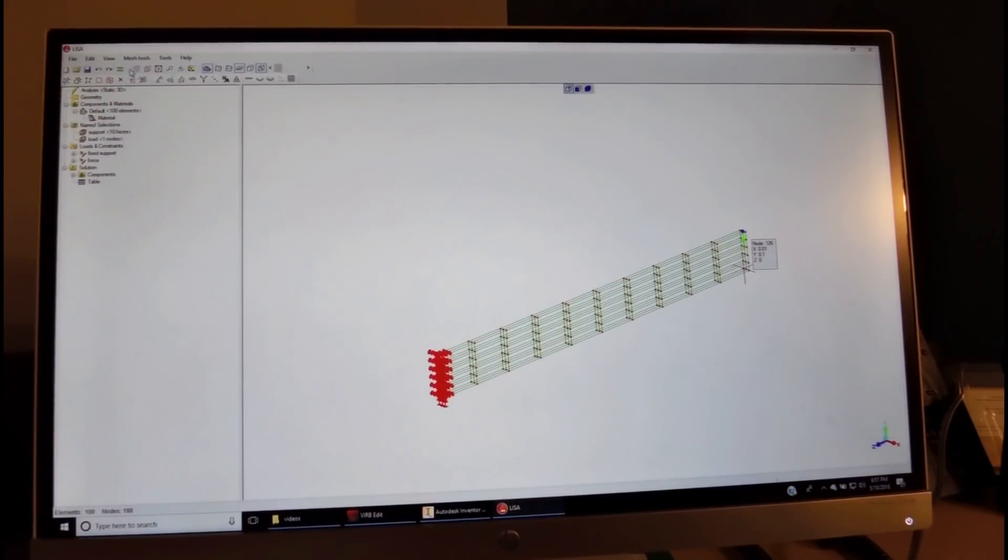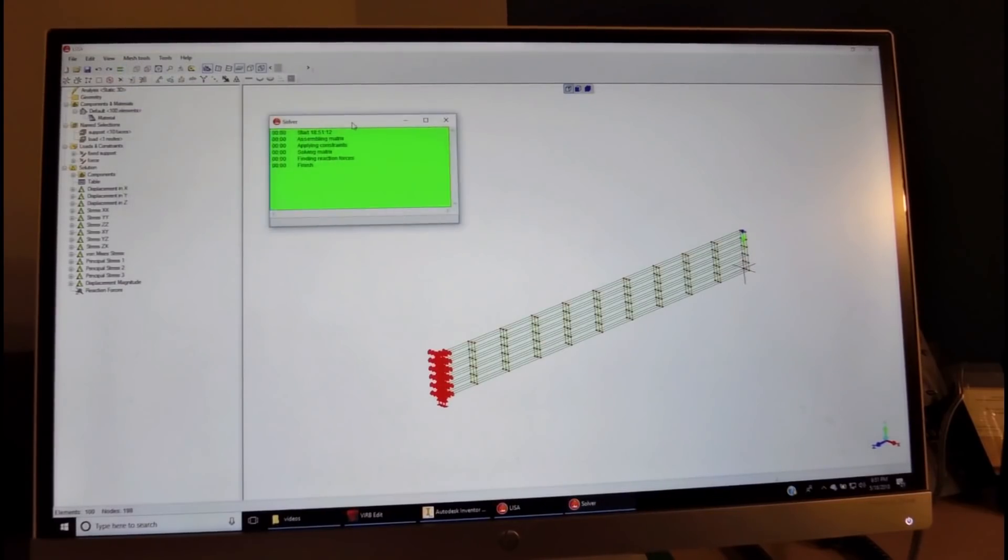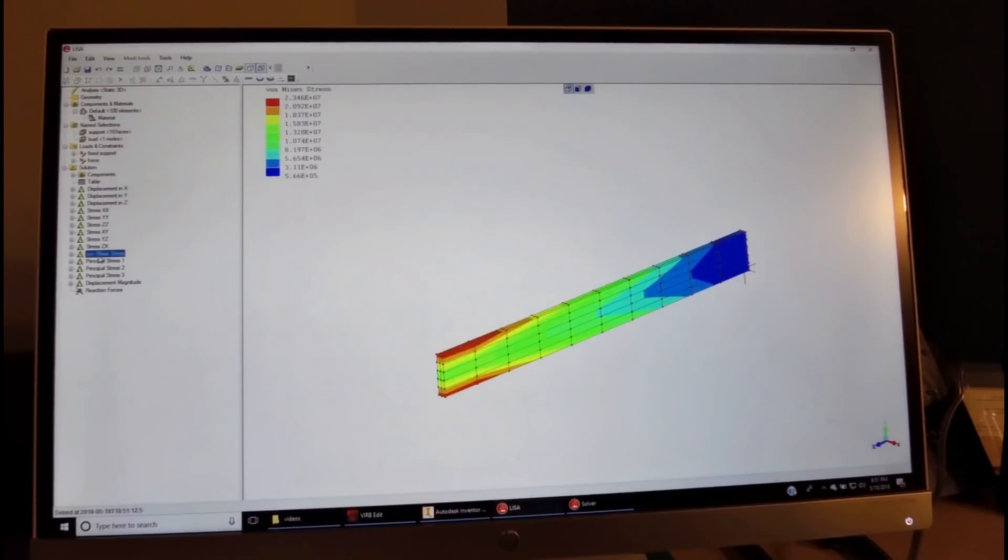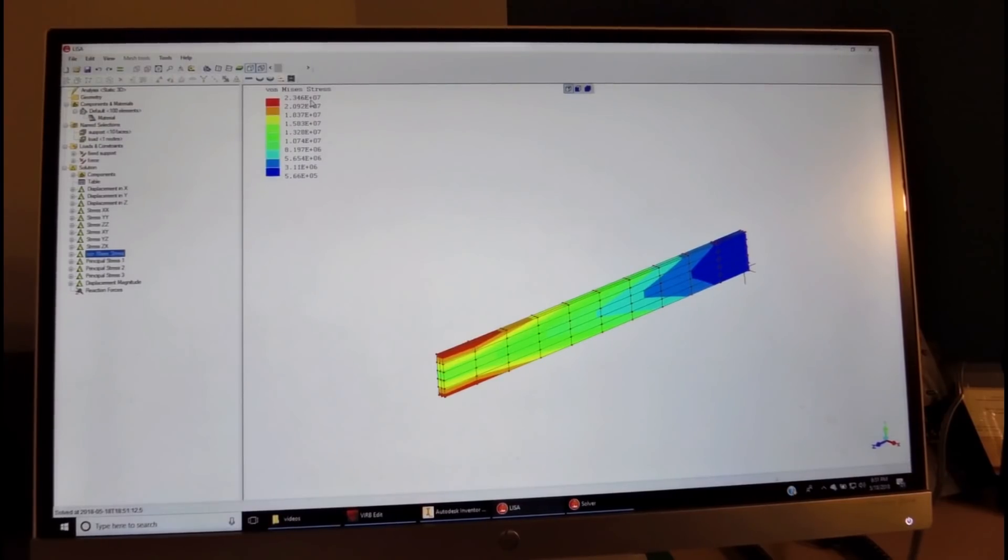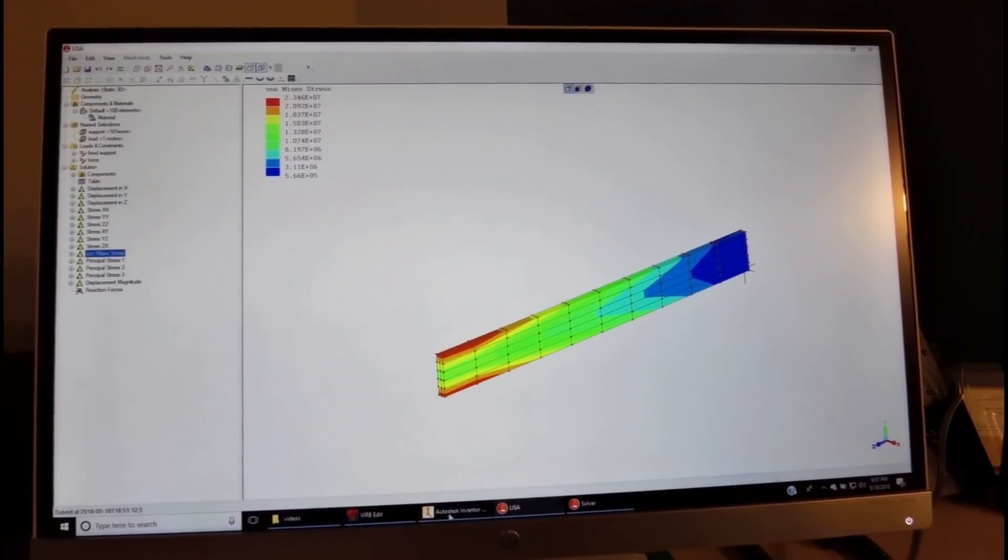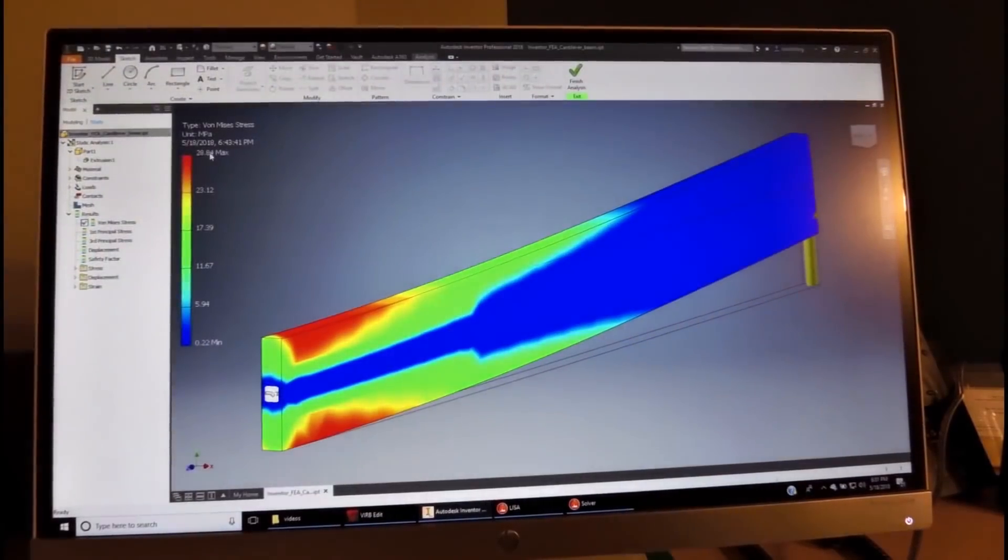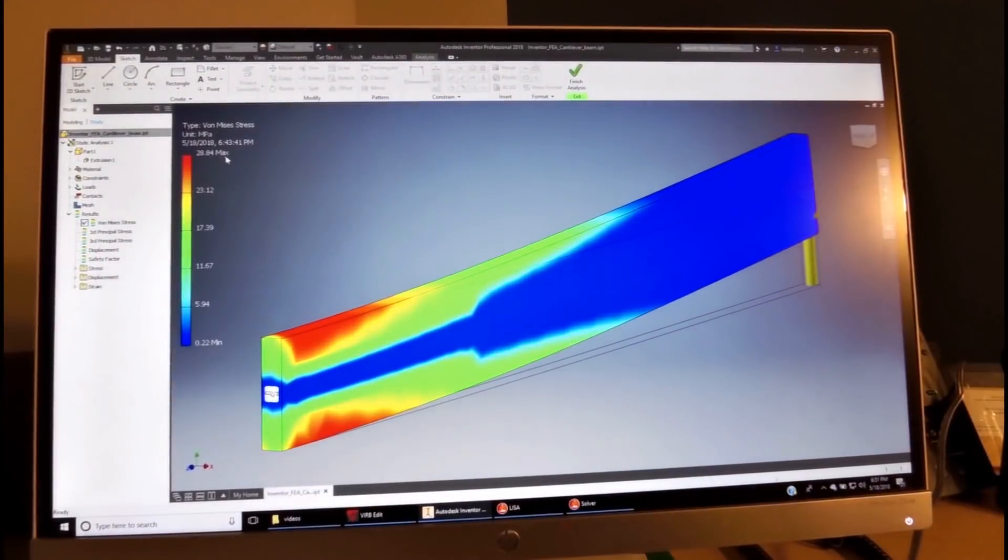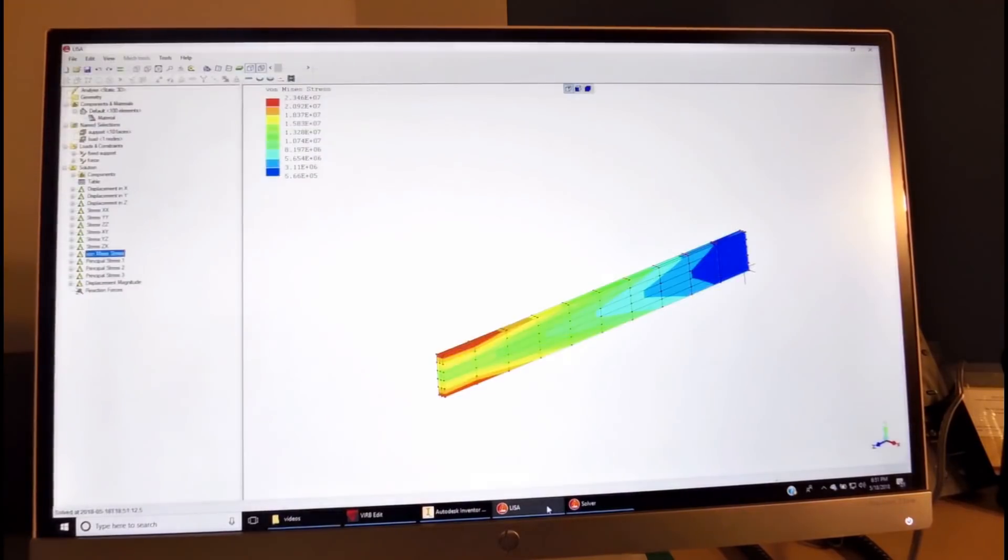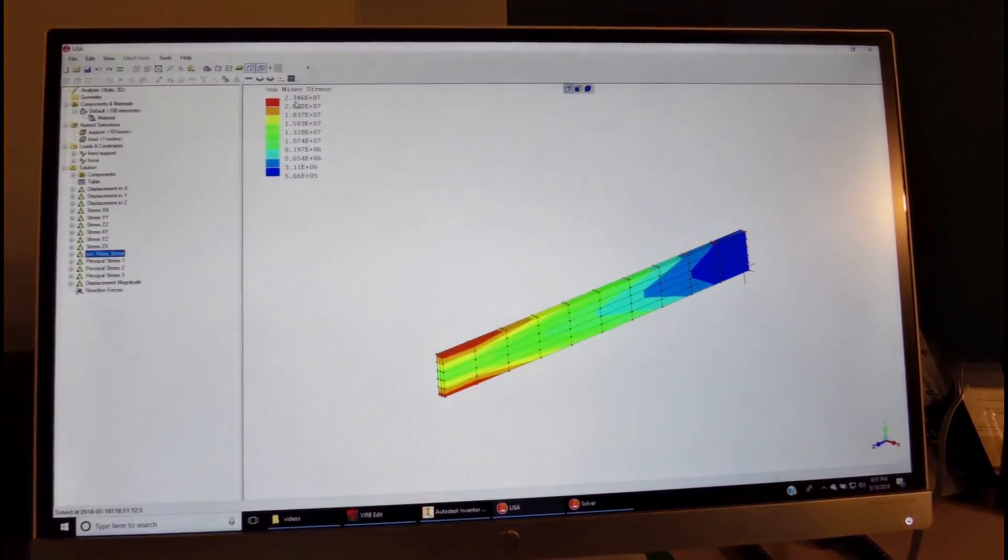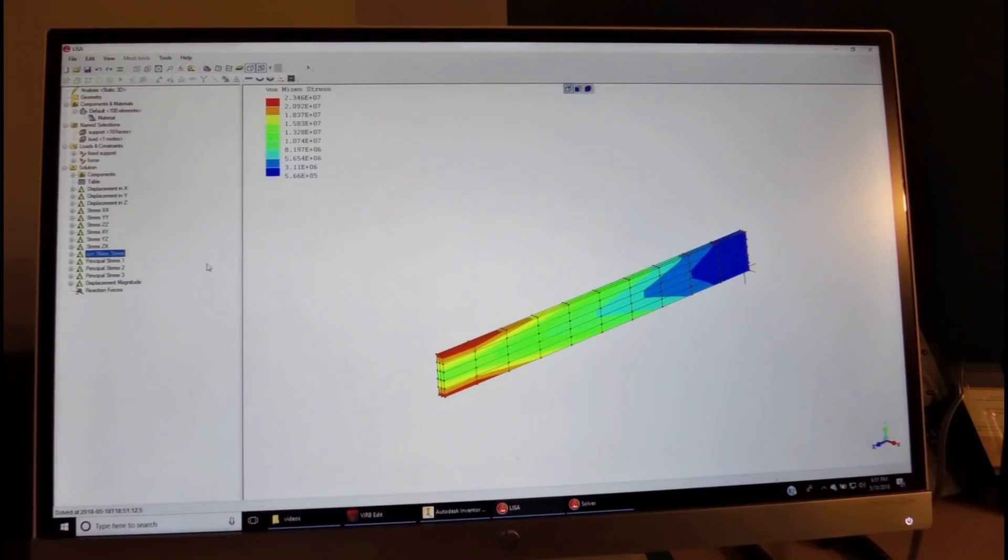We are now ready to do the analysis, and we look at the von Mises, and we see that we have 23 MPa. We had 28.8 MPa with the Inventor. It was 28.84. Now we have another value which is a little bit less. We'll see in a minute the reason.